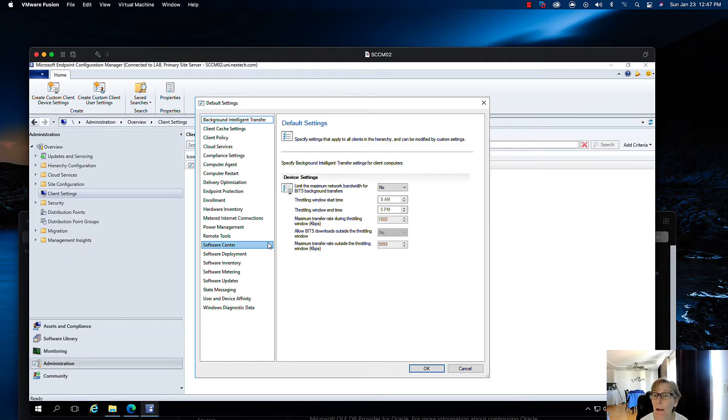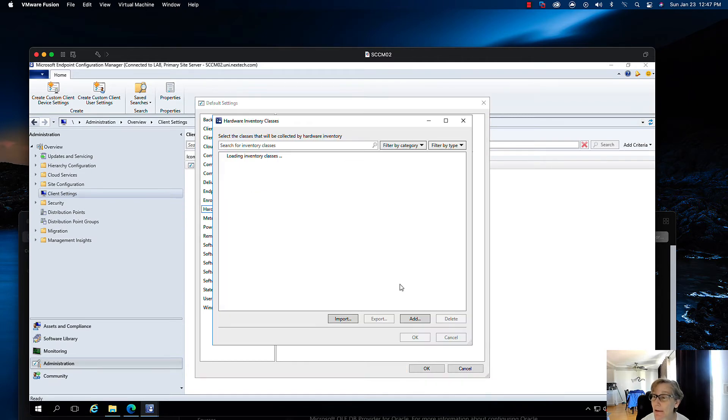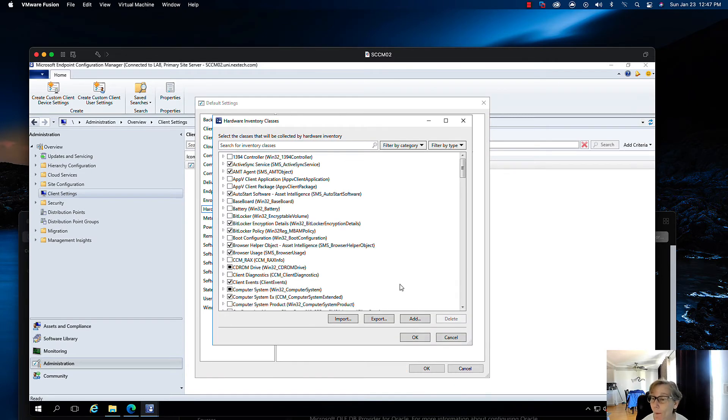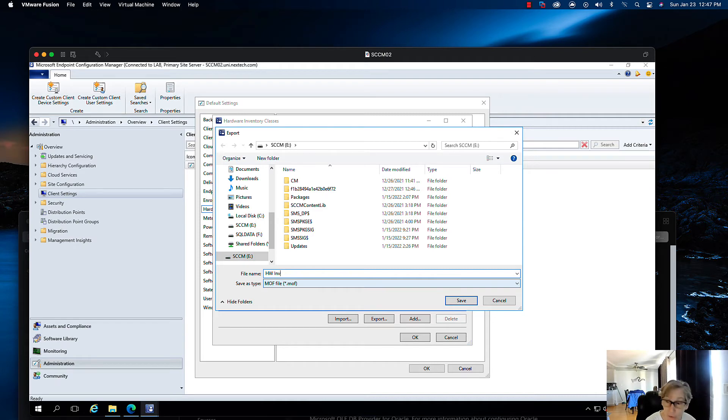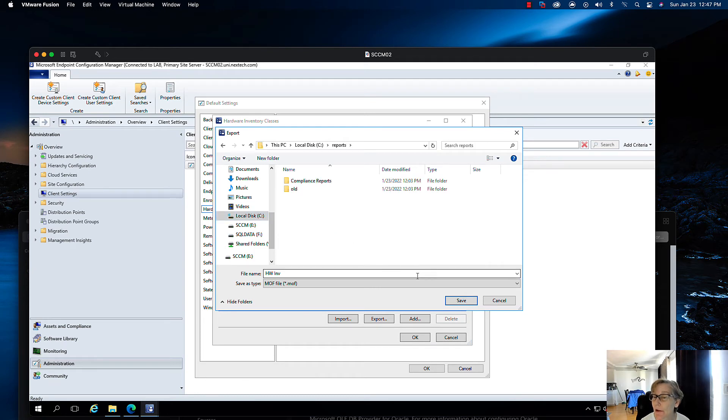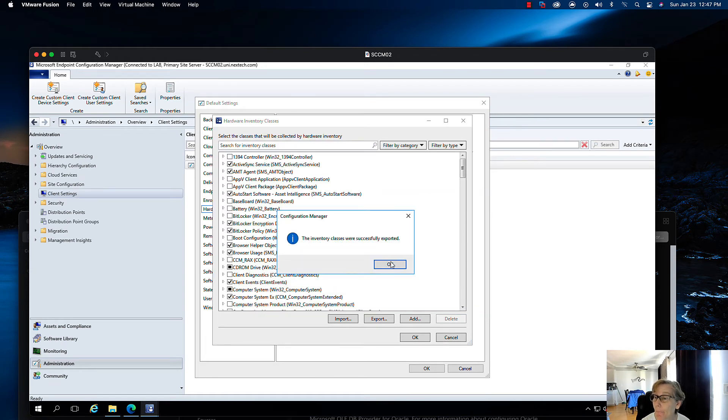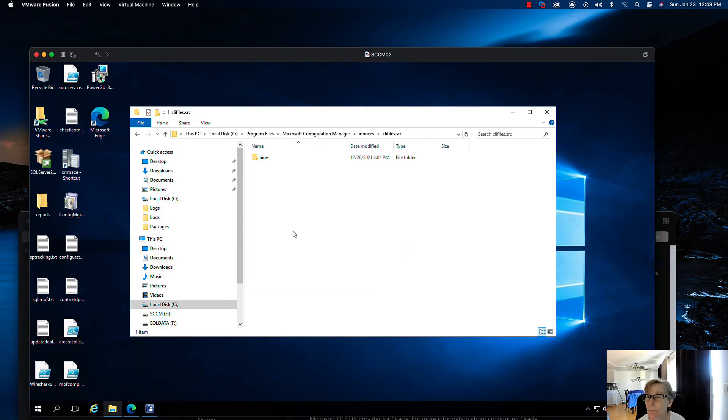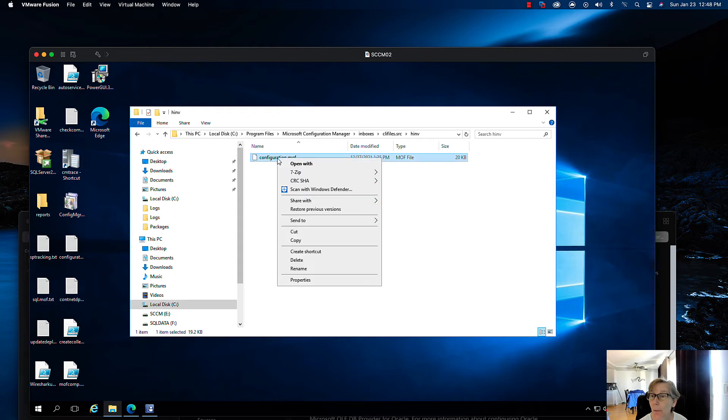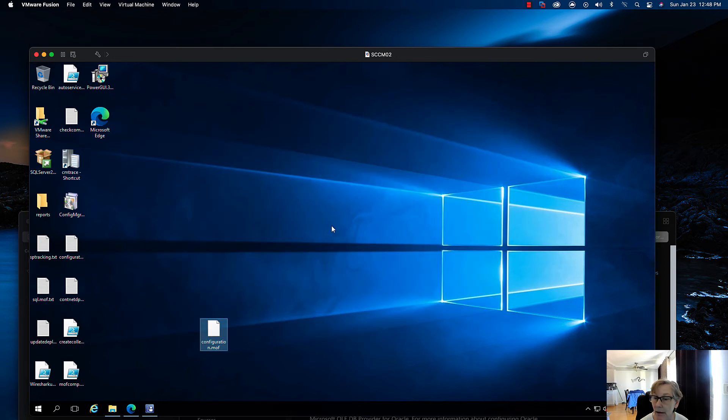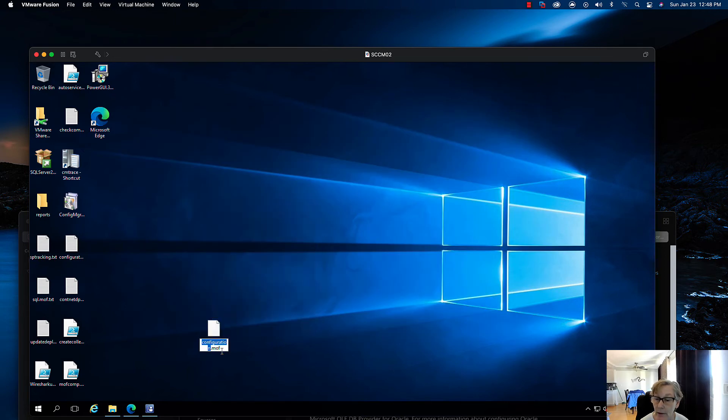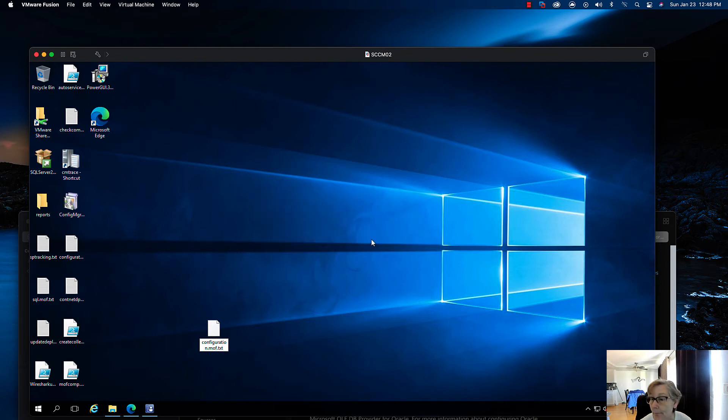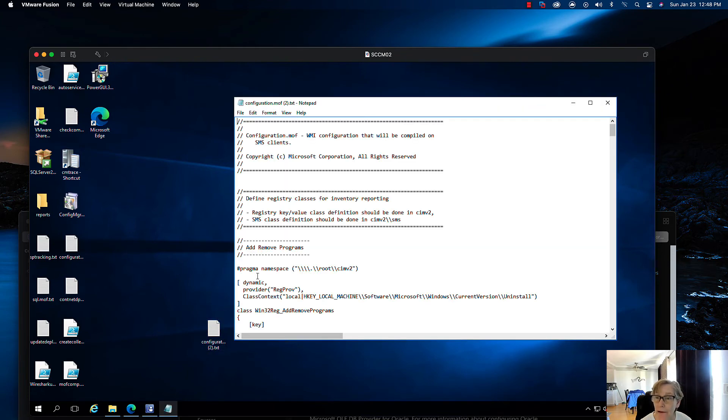Now I'm going to go to hardware inventory. I'm going to go to set classes. Now I'm going to go ahead and do export, and I'm going to call it hardware inventory. I'm going to dump it here, just MOF. So it's been exported. Here it is. Then what you want to do is I'm going to make a copy of this and I'm going to paste it on the desktop. What I want to do is I want you to rename this to a text file.